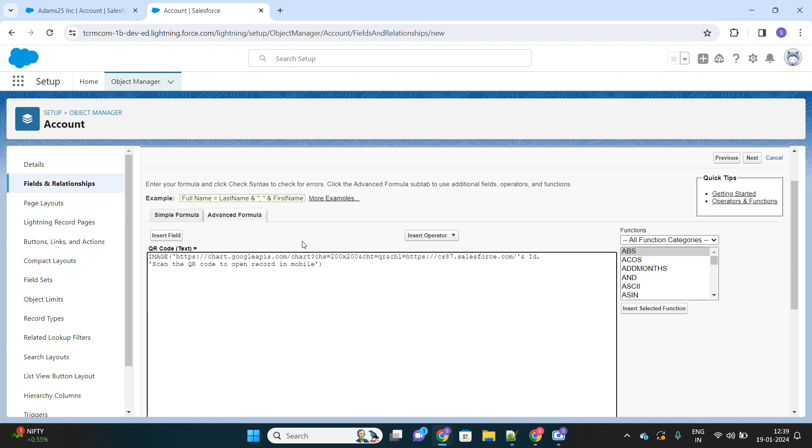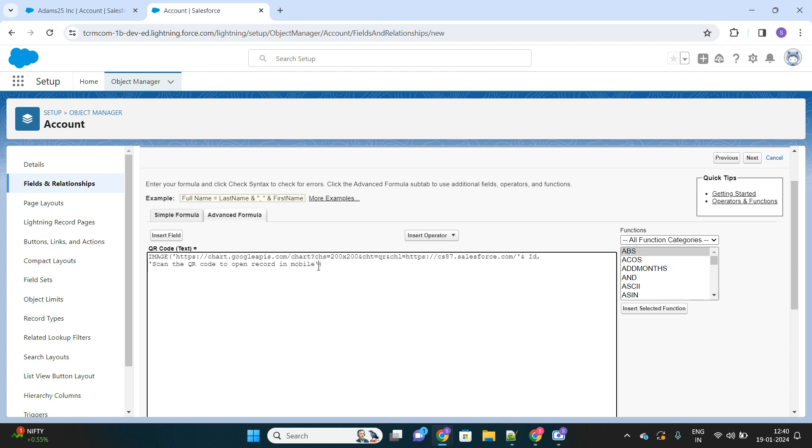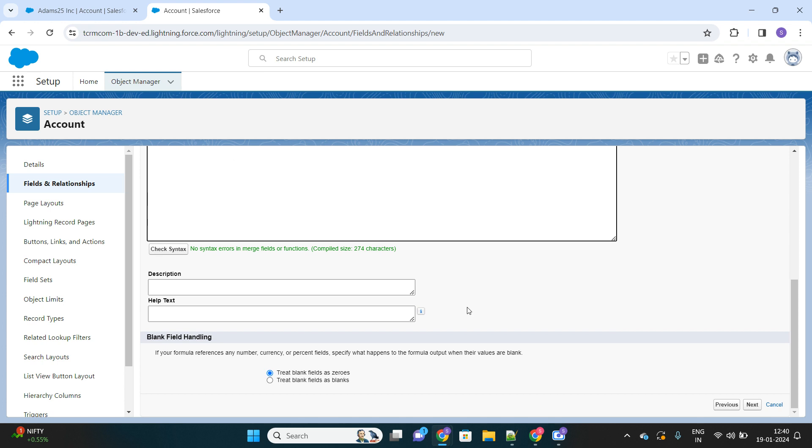Provide this URL as your first parameter and make sure you append the ID field with that URL so that it will redirect to that record. And this is the alternate text. If the image is not loaded by any chance, then this text will appear. Let's click on next.